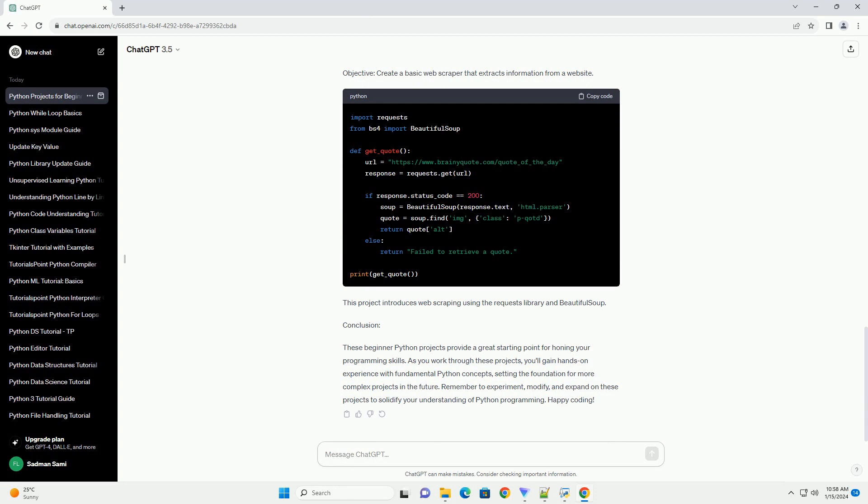Objective: Create a basic web scraper that extracts information from a website. This project introduces web scraping using the requests library and Beautiful Soup.